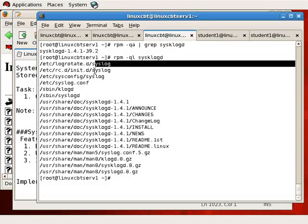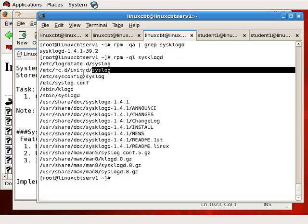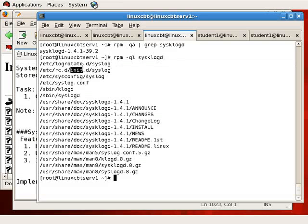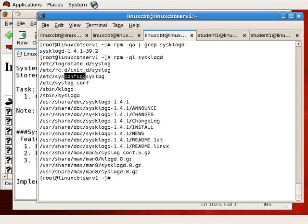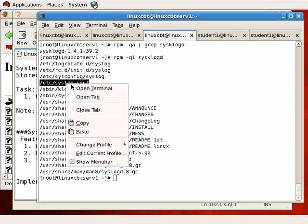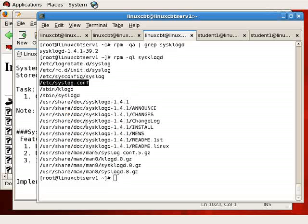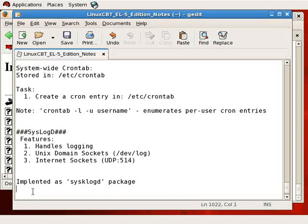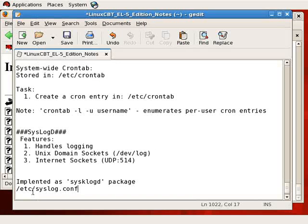When a system is booted, syslog starts via the initialization script syslog, and there's a sysconfig item that you can edit to turn on or off various settings, including the ability to bind to UDP. The primary configuration file, however, is located in /etc and it's called syslog.conf.